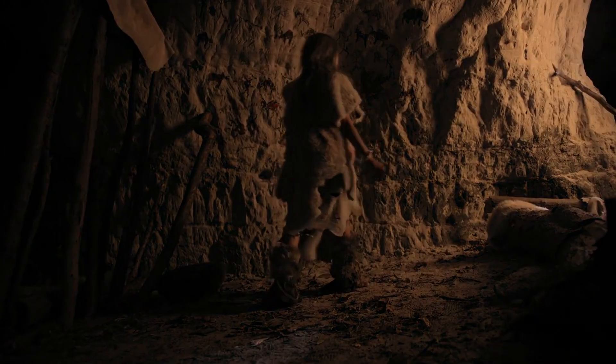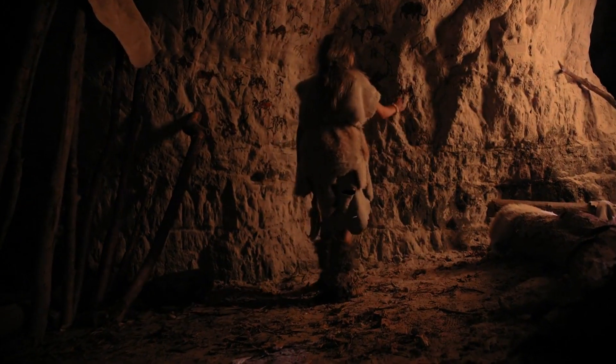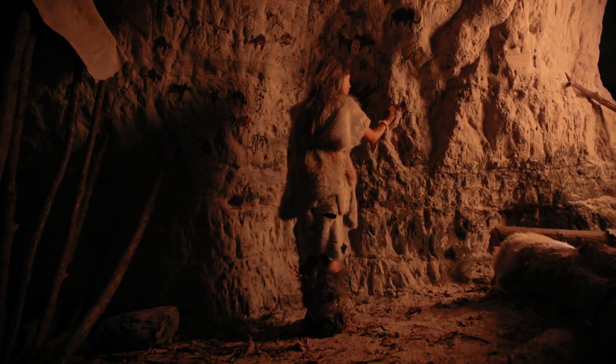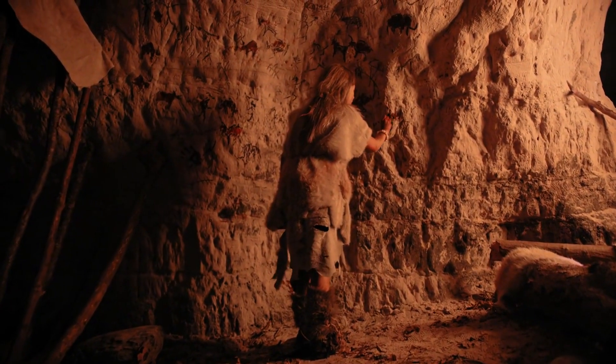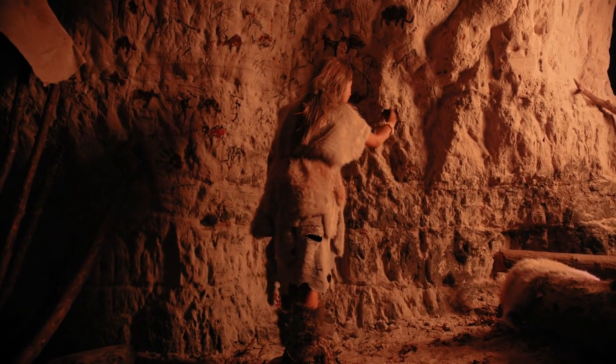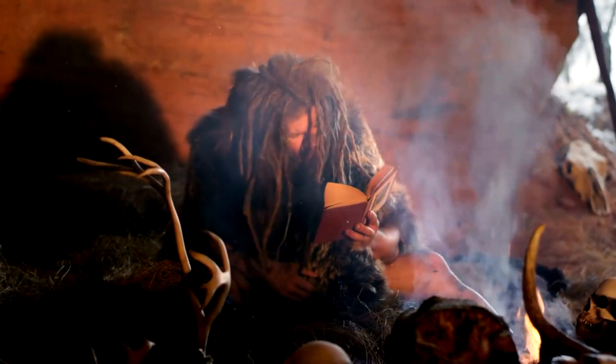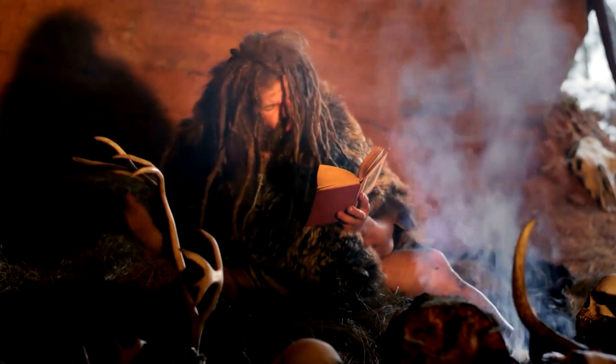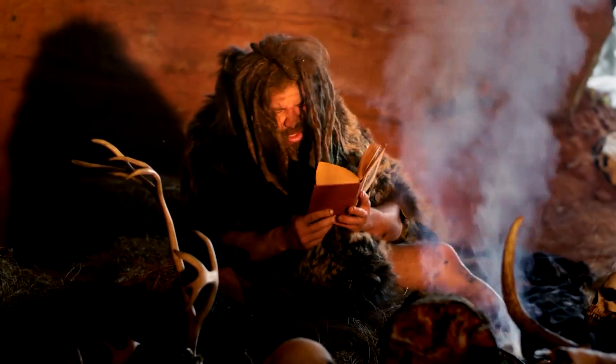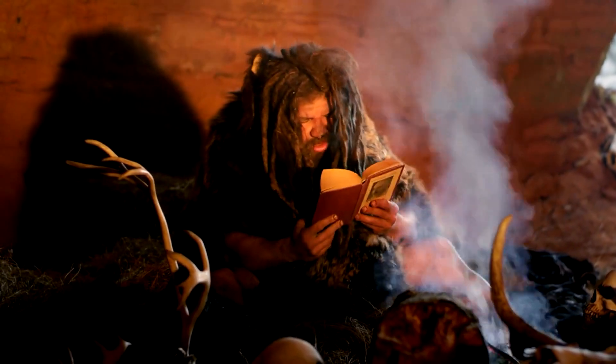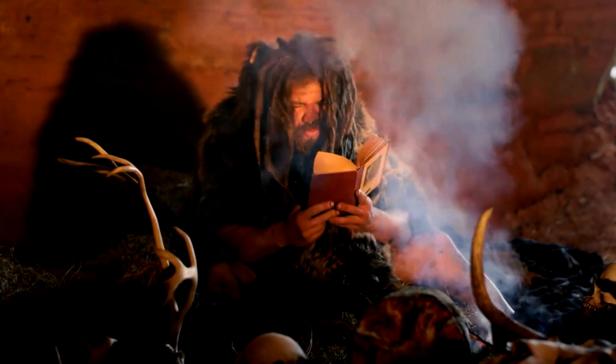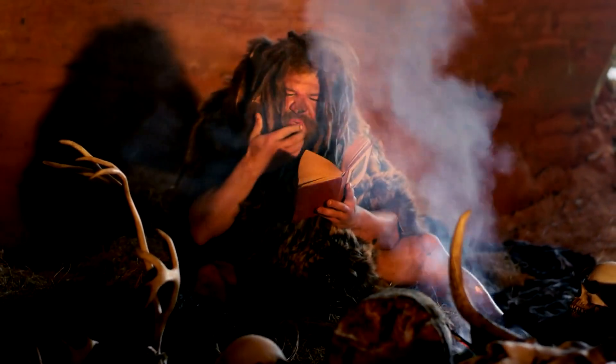Their DNA persists in billions of people today, and their cultural contributions remain embedded in the broader human story. The re-evaluation of Neanderthals through the lens of modern science has dismantled the simplistic and prejudiced narratives that once defined them.